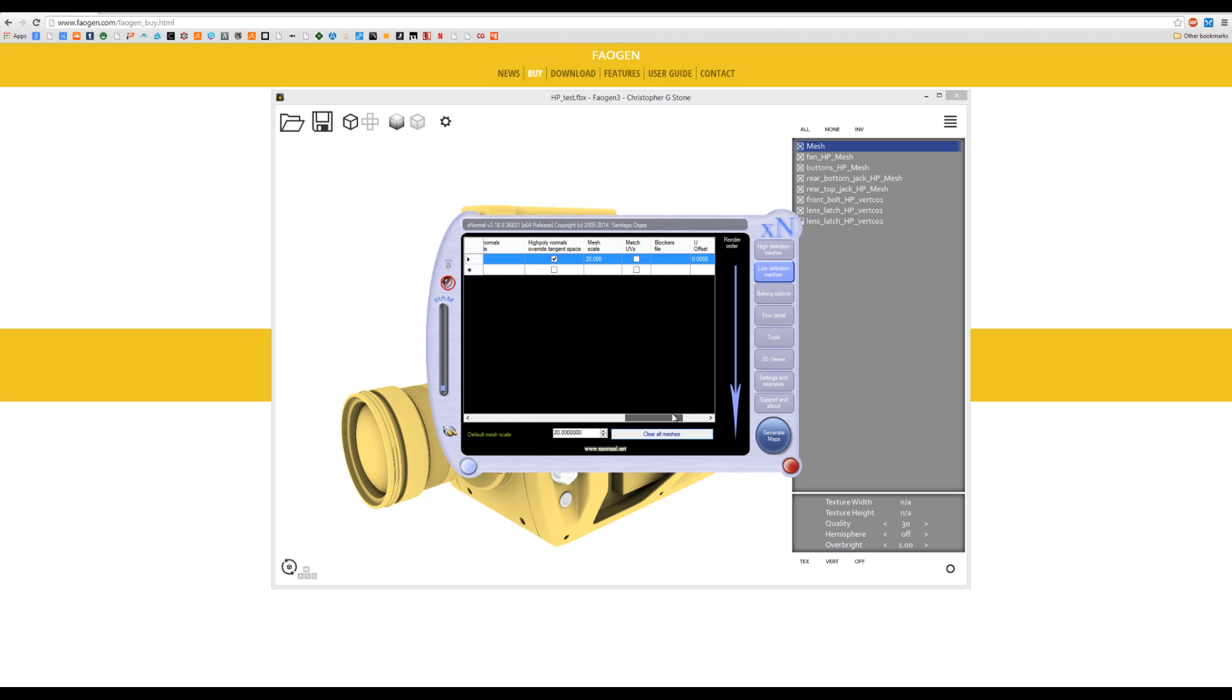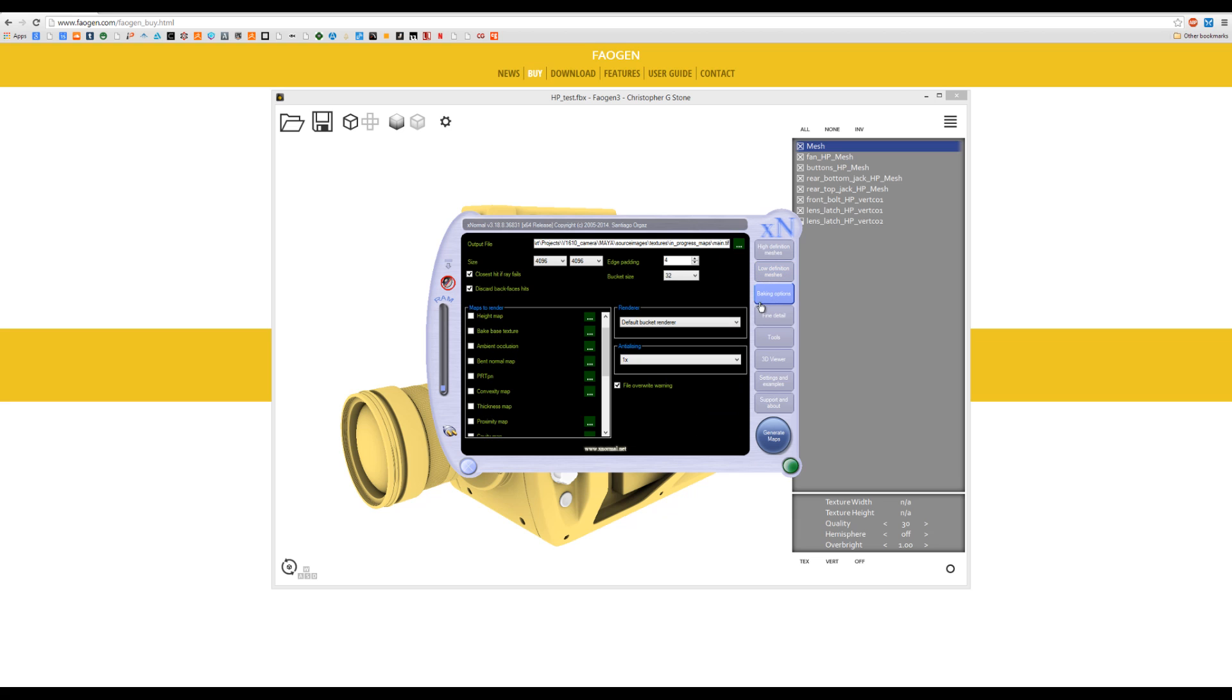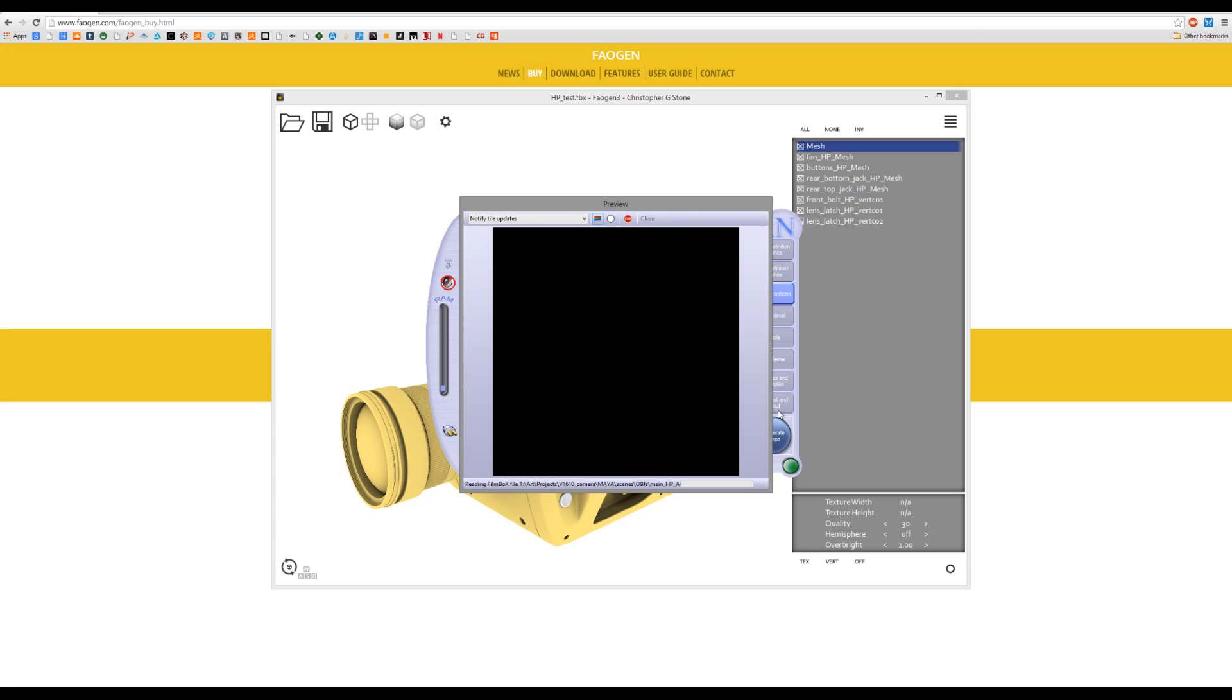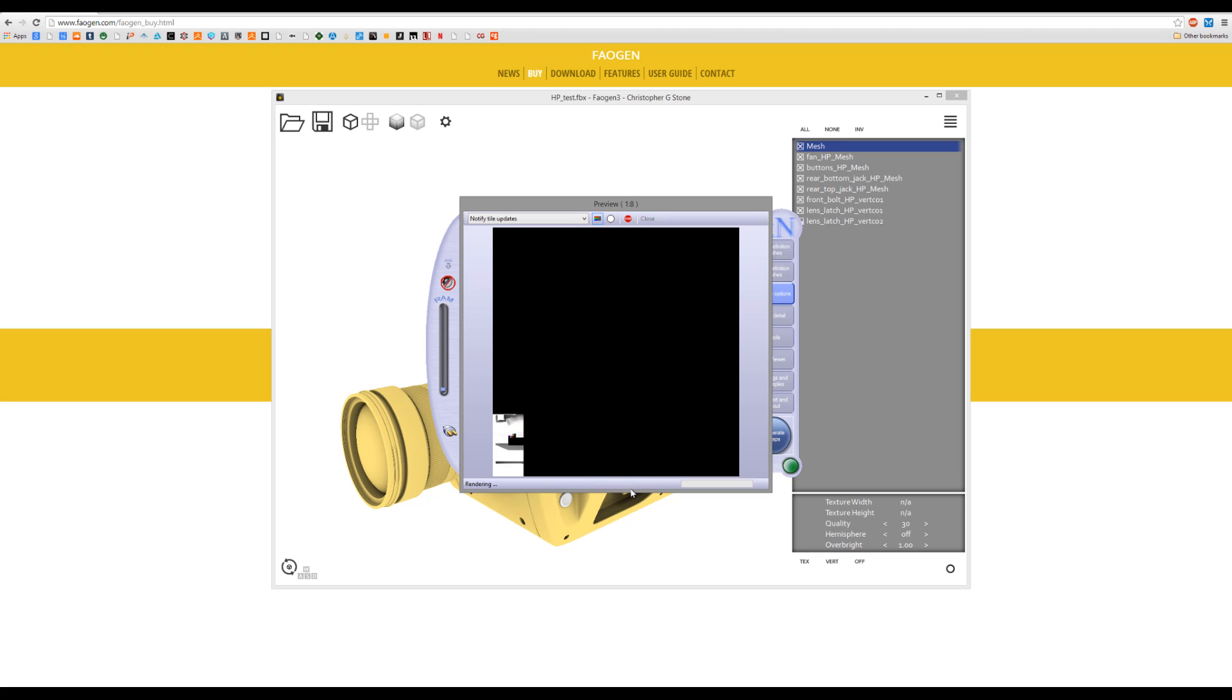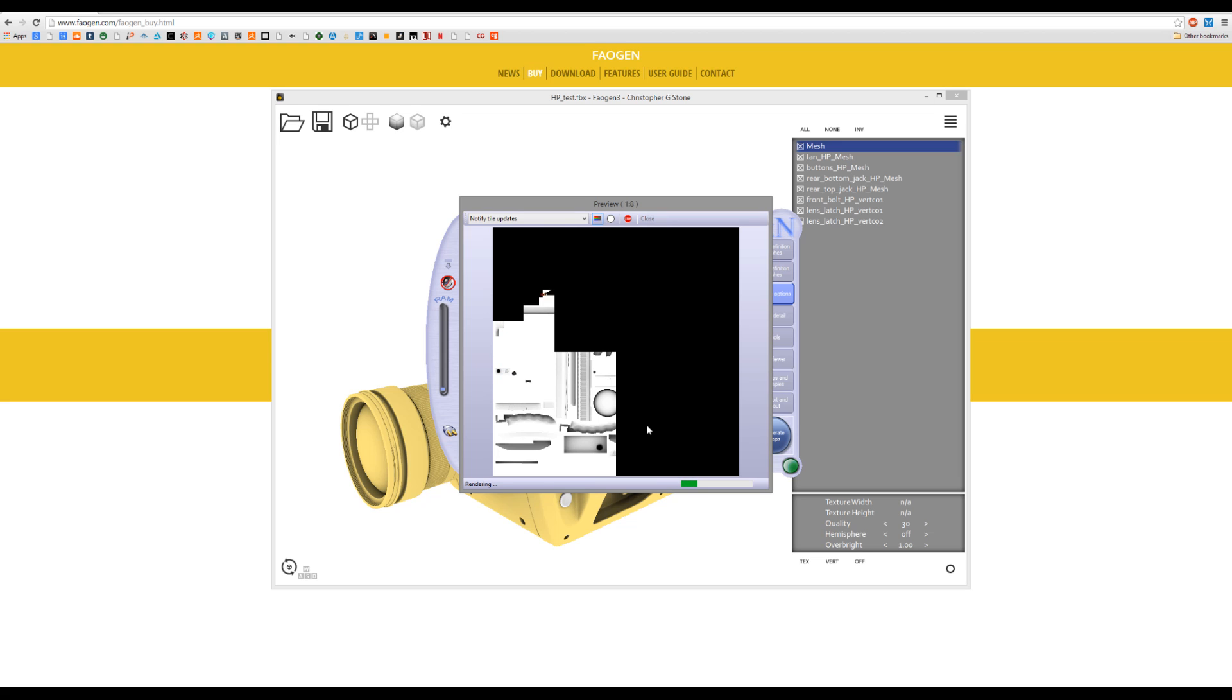Alright, so I have those both loaded in. And the baking options have the main set to the map. And then I'm going to go down to bake high poly vertex color. And so there it is. The high poly's AO was baked to the high poly vertex colors. That was baked into the low poly.